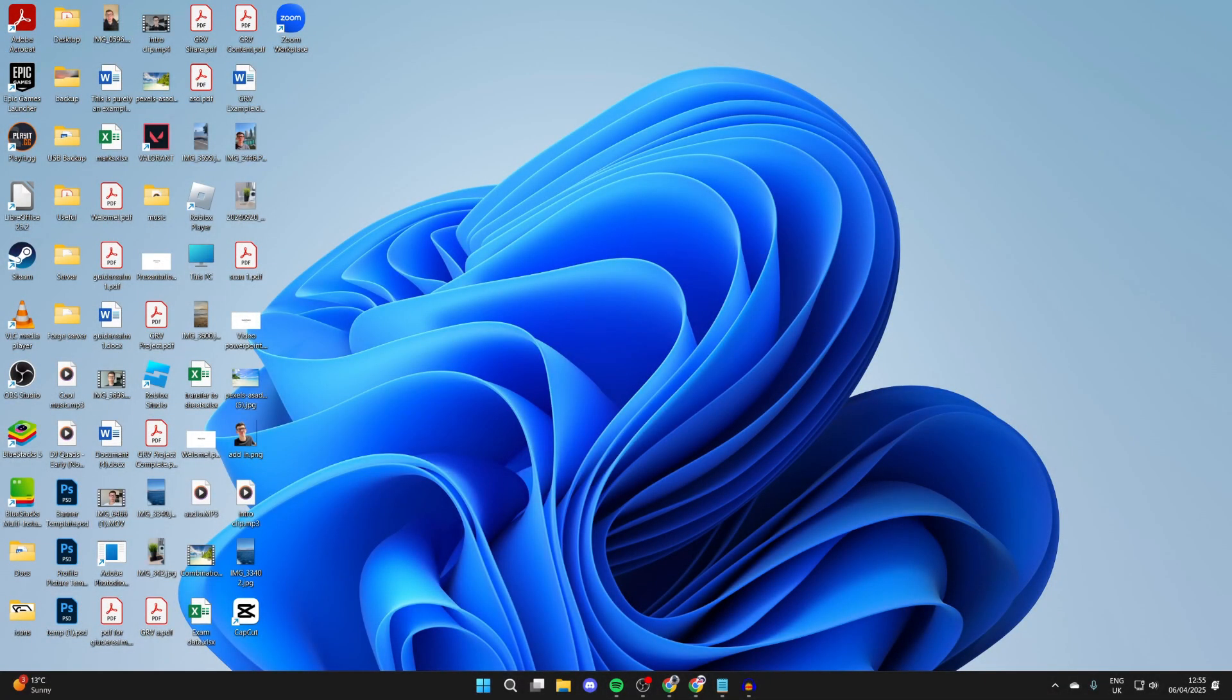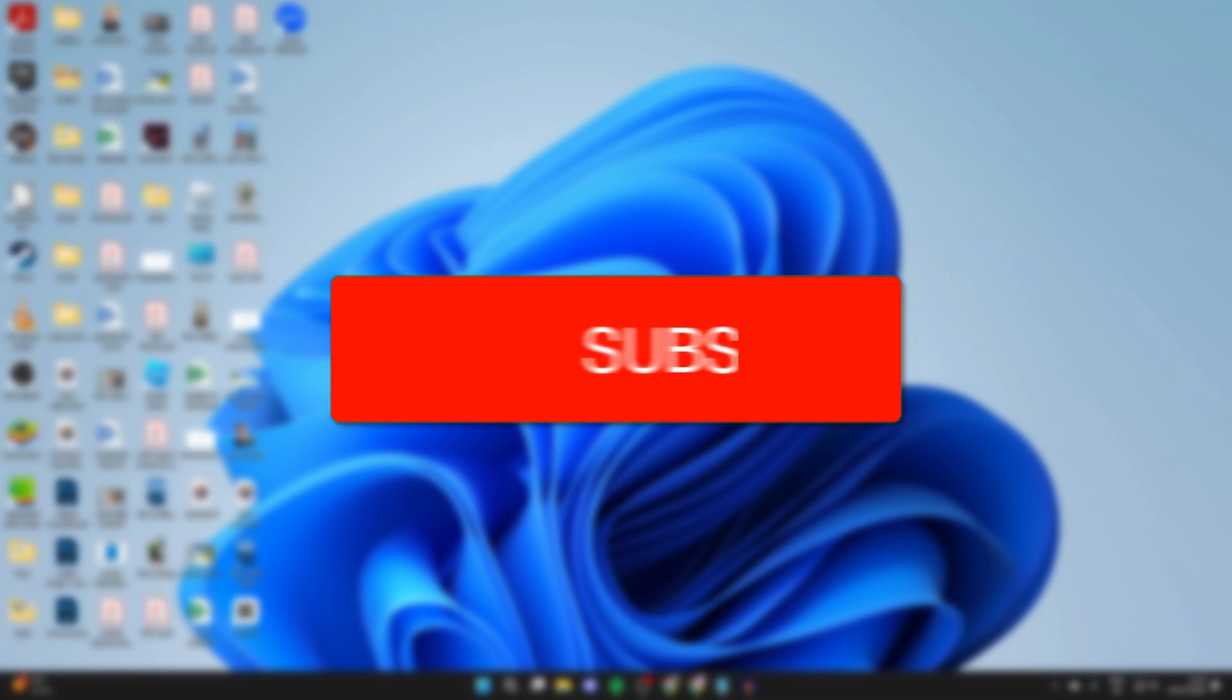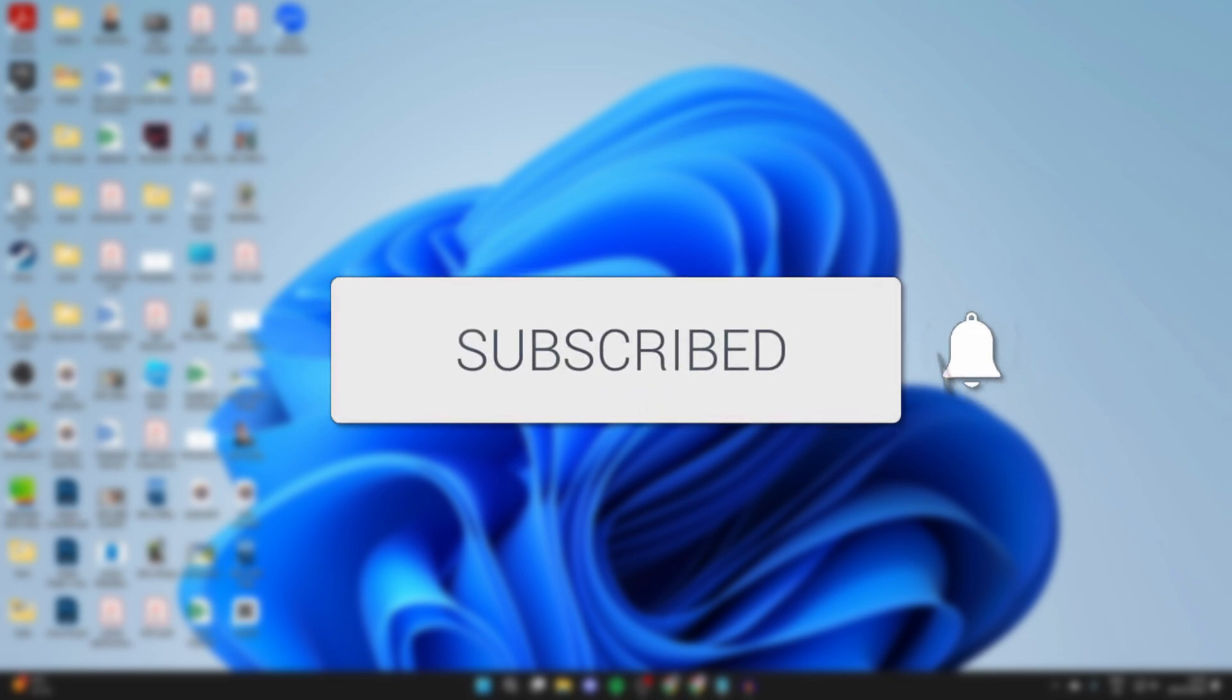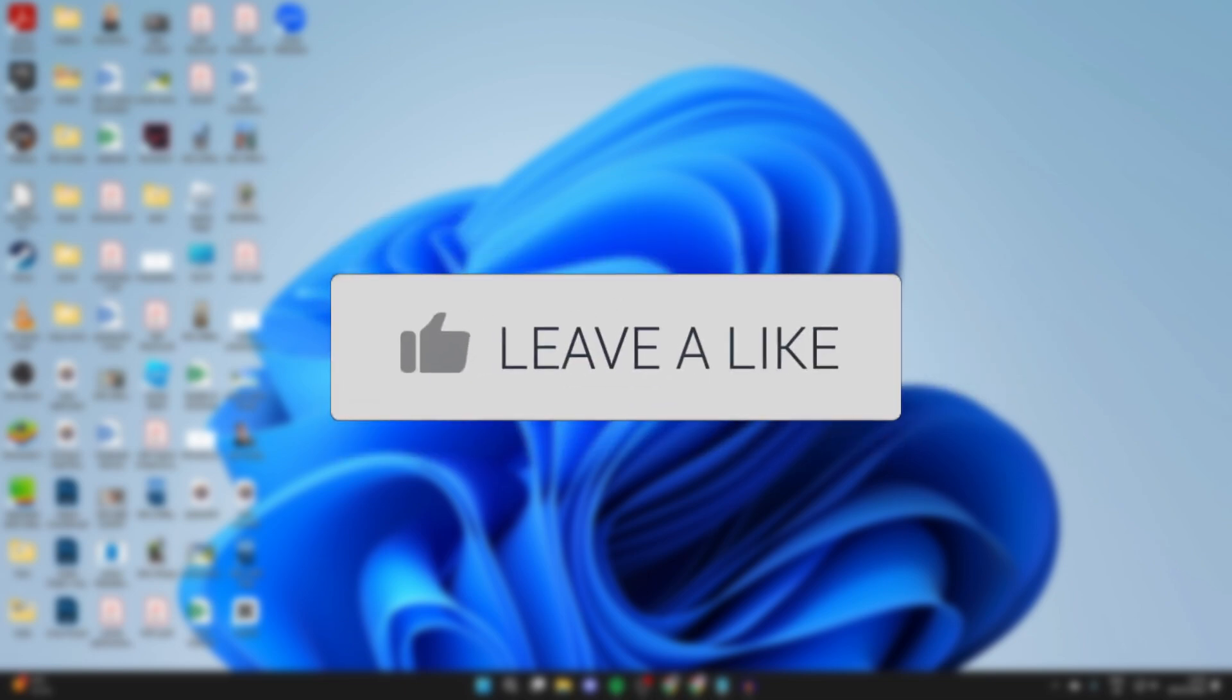We'll guide you through how to fix the mouse cursor or pointer disappears in Windows 11. If you find this useful then please consider subscribing and liking the video.